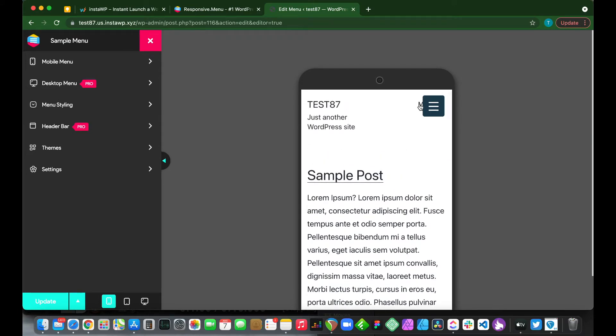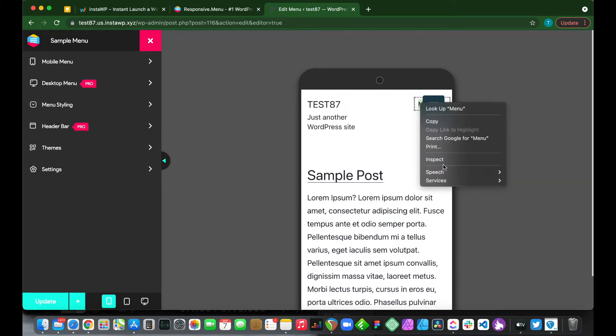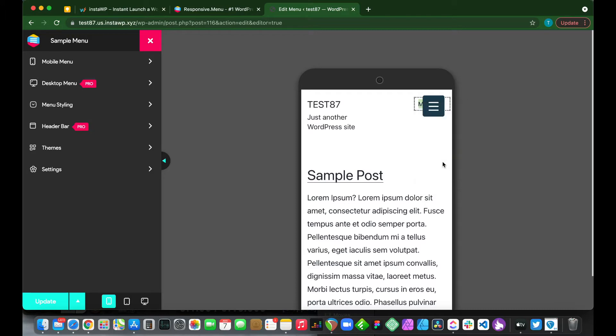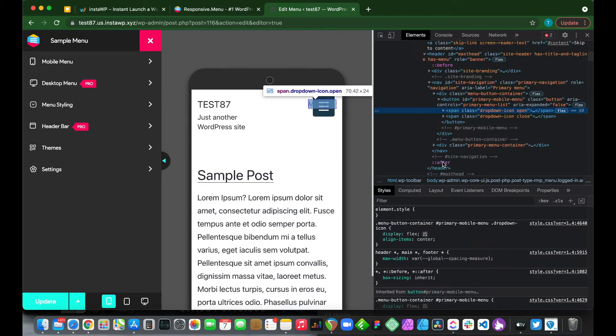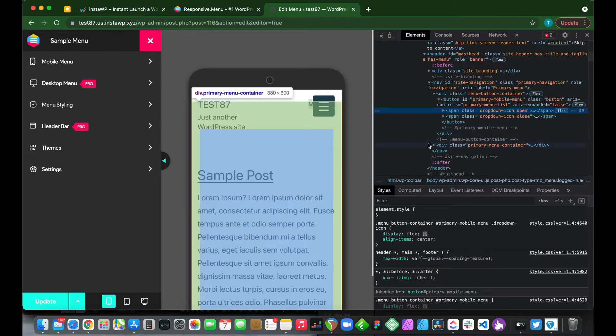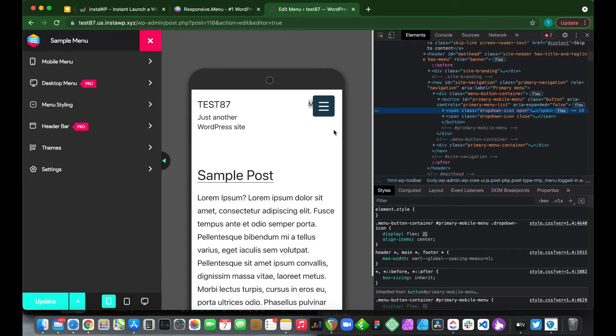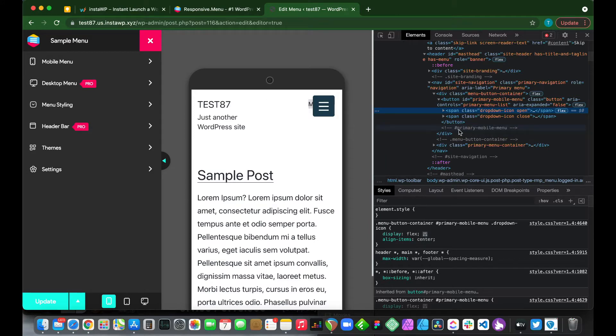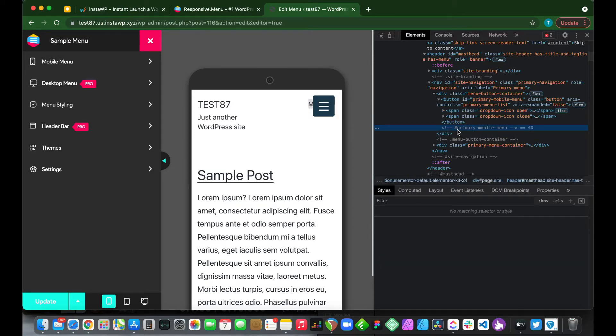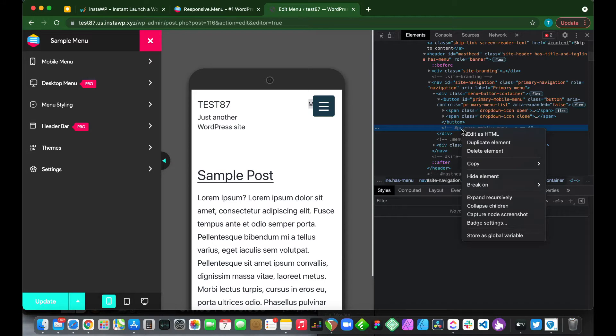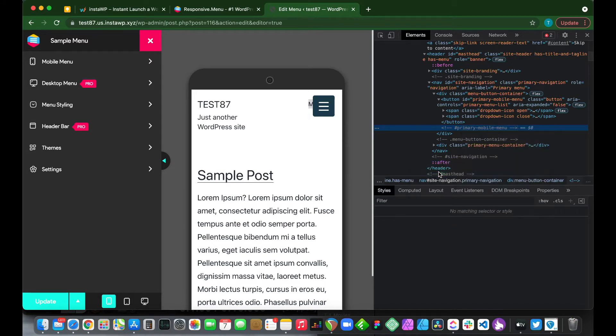We just want to right click on the default menu and click inspect. Once the inspect window opens up, we just want to find our CSS selector that will enable us to hide this. So we just want to look for it. It's right here, it says primary mobile menu. So we just want to copy this. Just click copy, copy element.